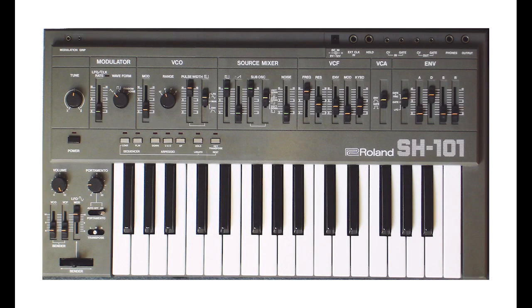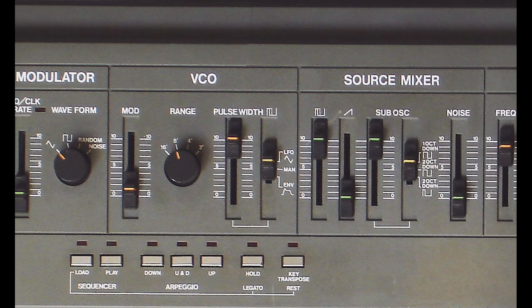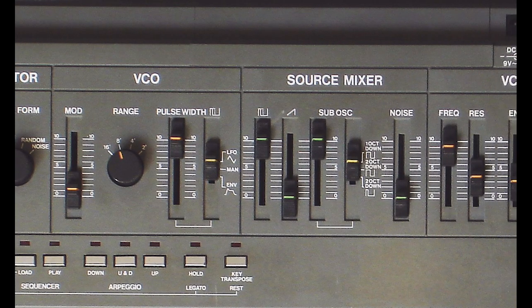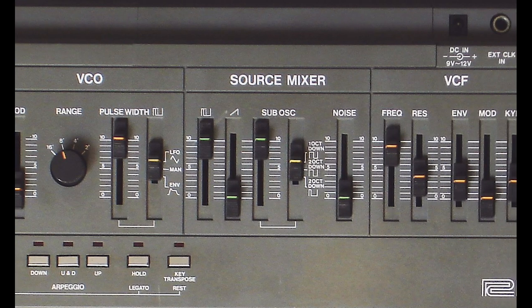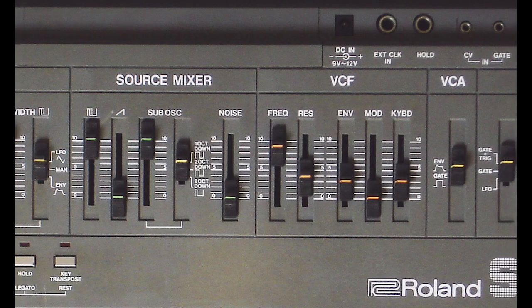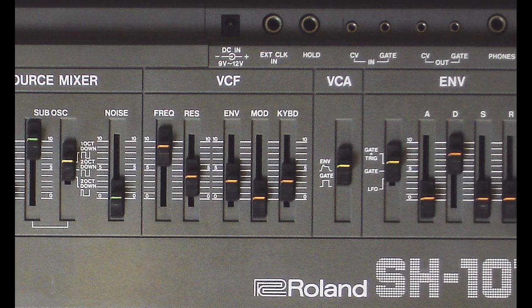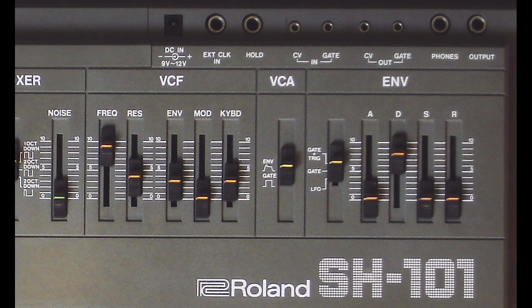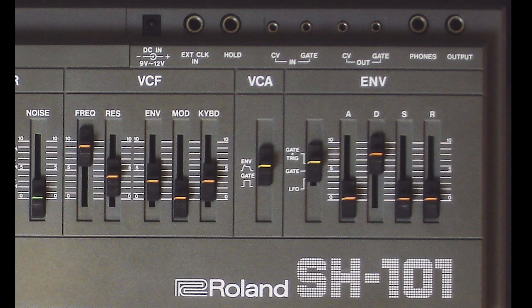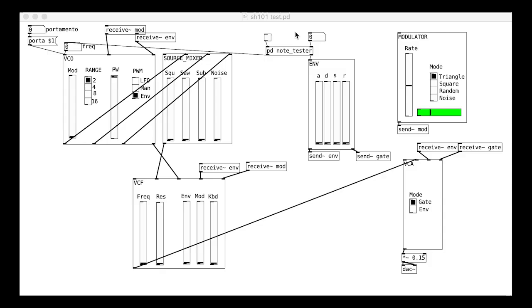In this tutorial we finish our SH-101 synthesizer. We are going to make a neat interface for our modules and package it up to work as a single abstraction, so that you can easily drop it into any patch.